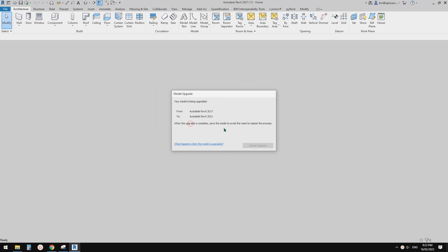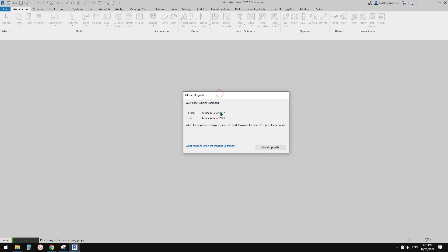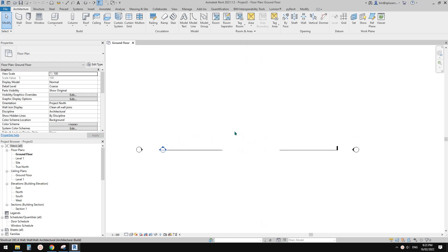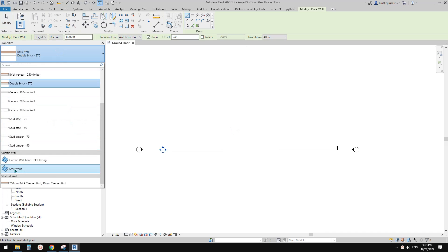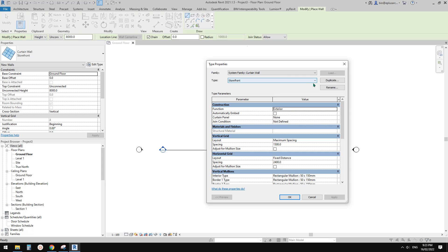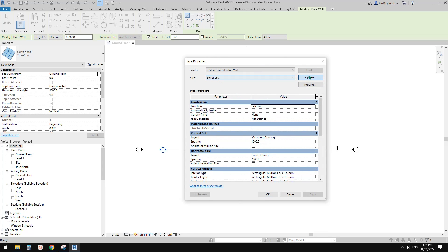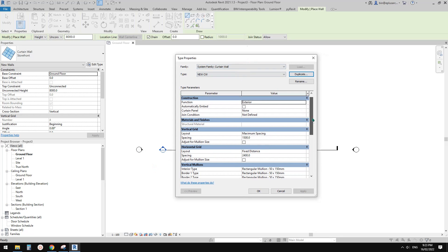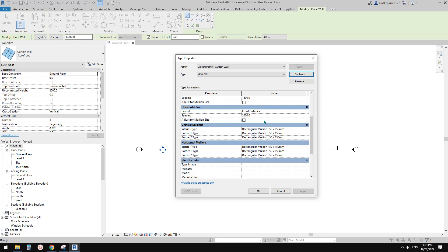First, create a project using an architectural template. Type 'WA' for wall, and we're going to start from the Storefront type. Click Edit Type, and we need to create a new curtain wall, so click Duplicate and let's call it 'New Curtain Wall'.